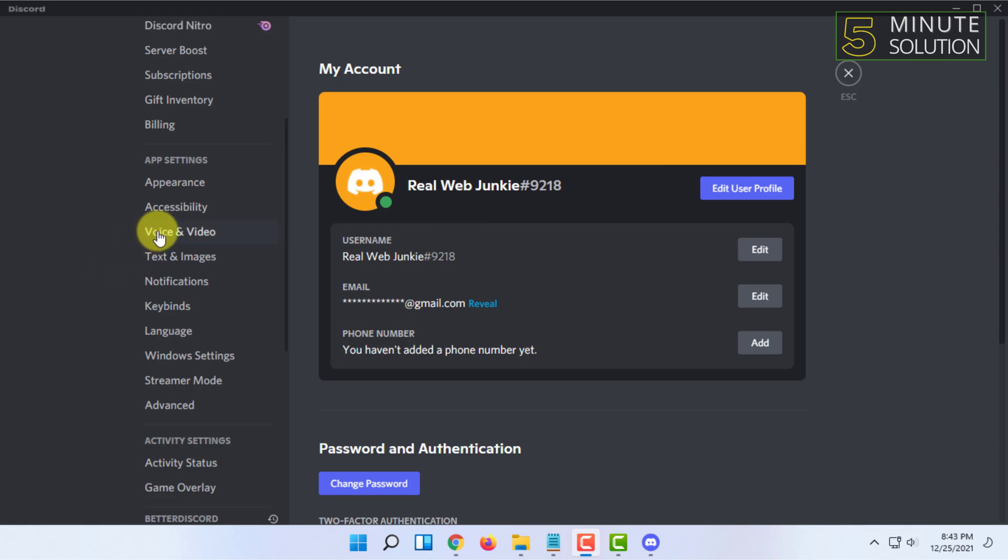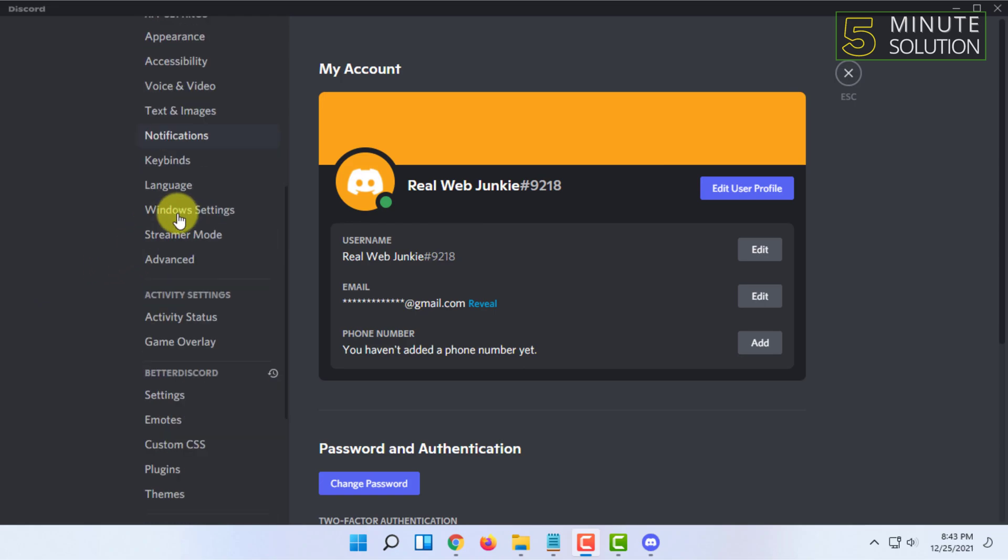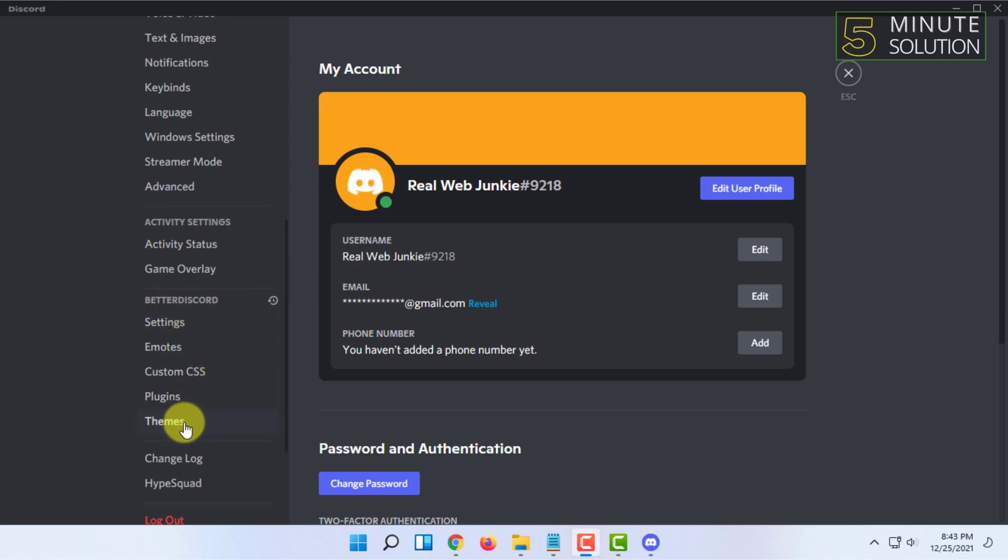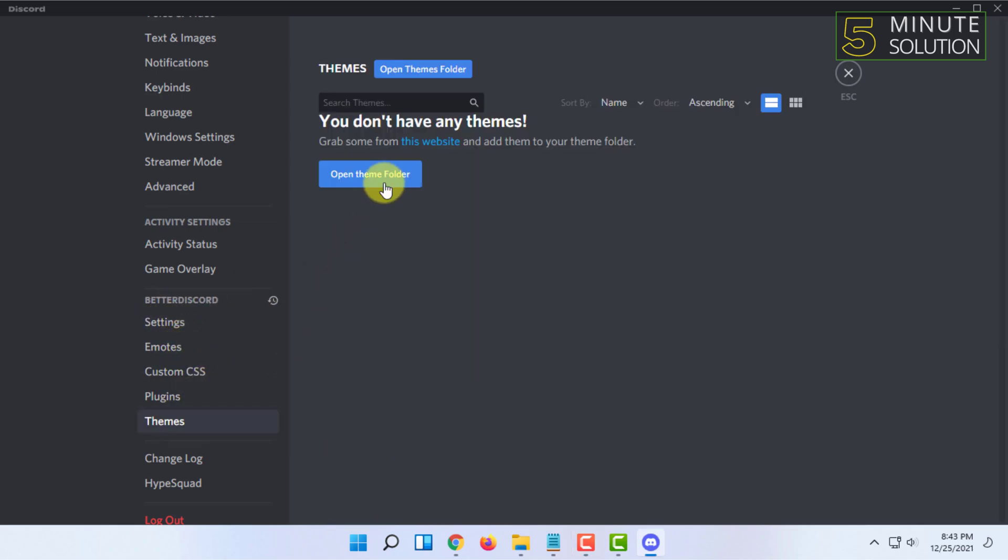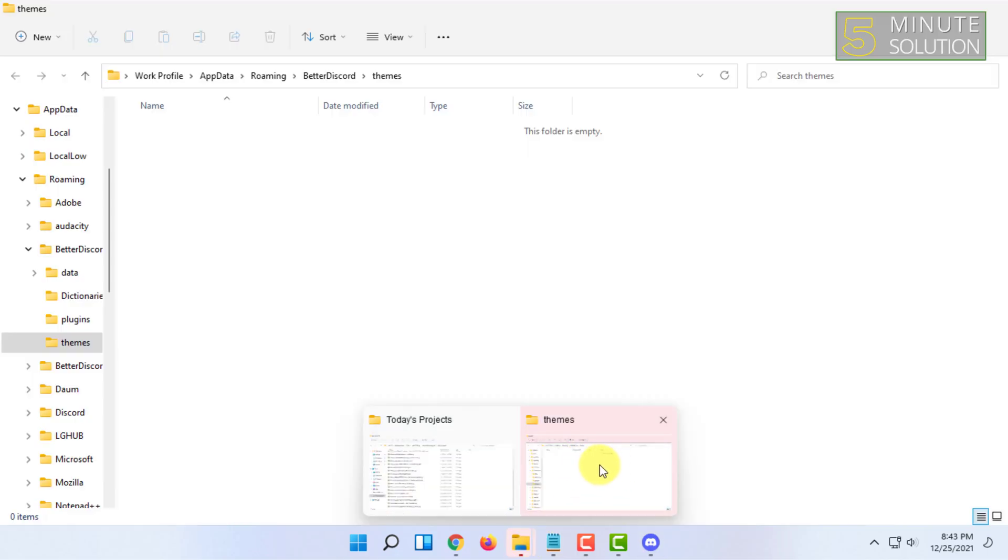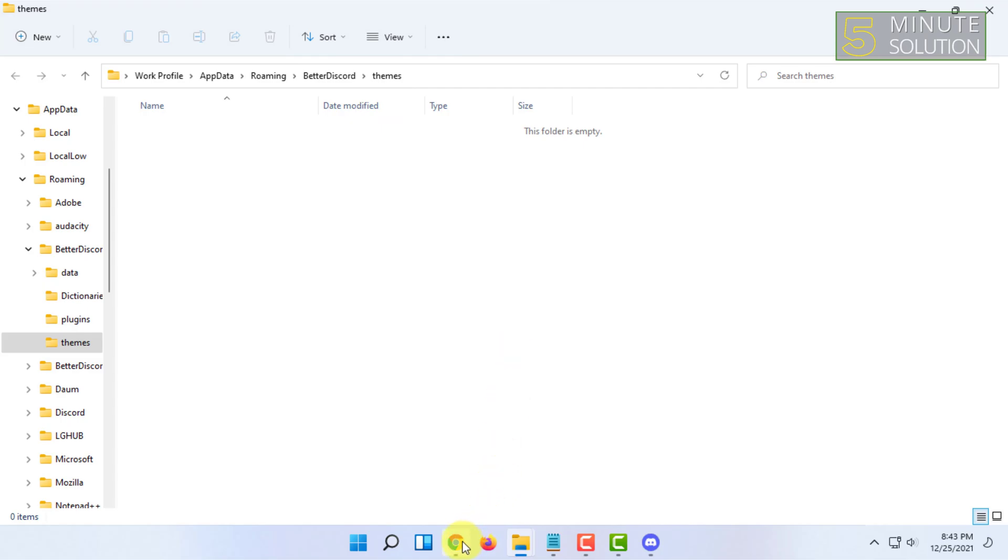You have to scroll and here you will find Better Discord. Here you have to click on themes and you have to click on open themes folder. So it got opened here.